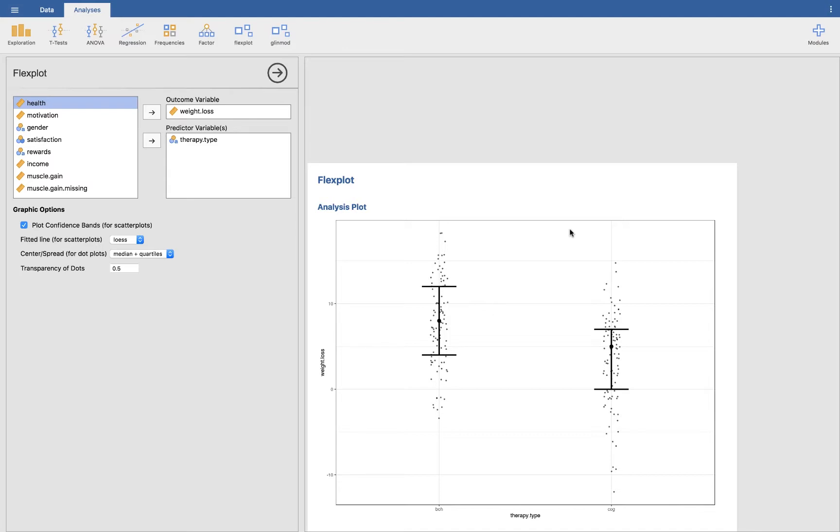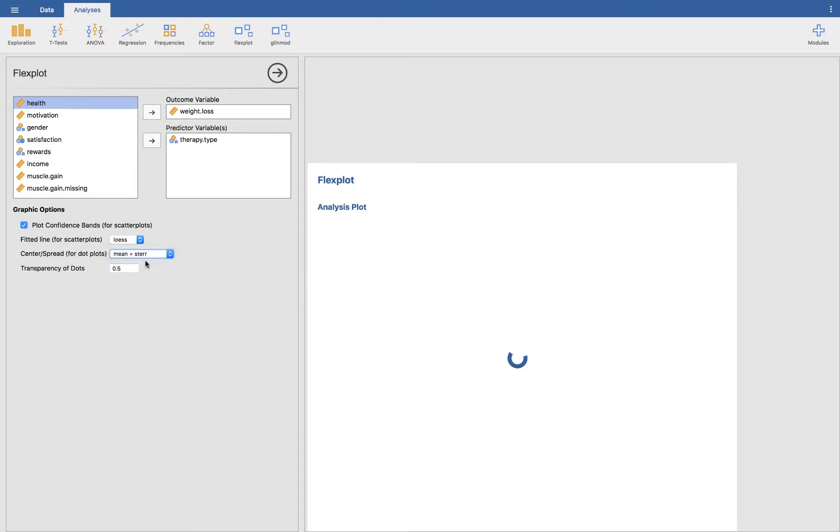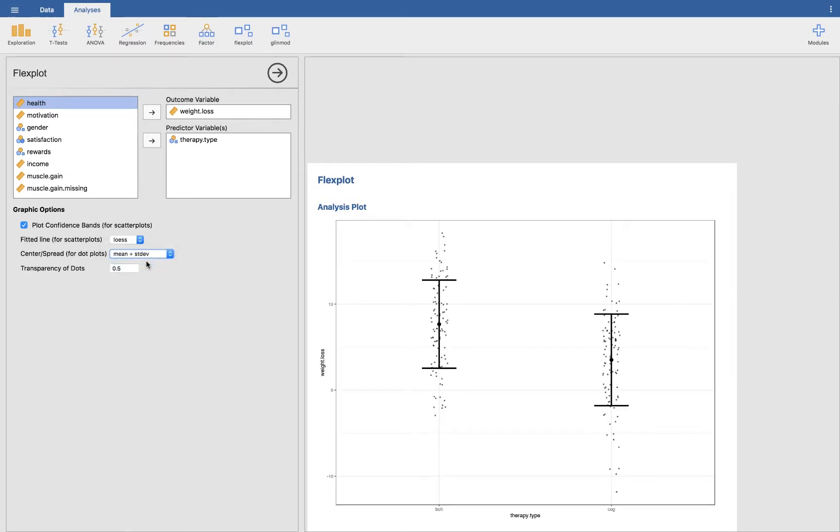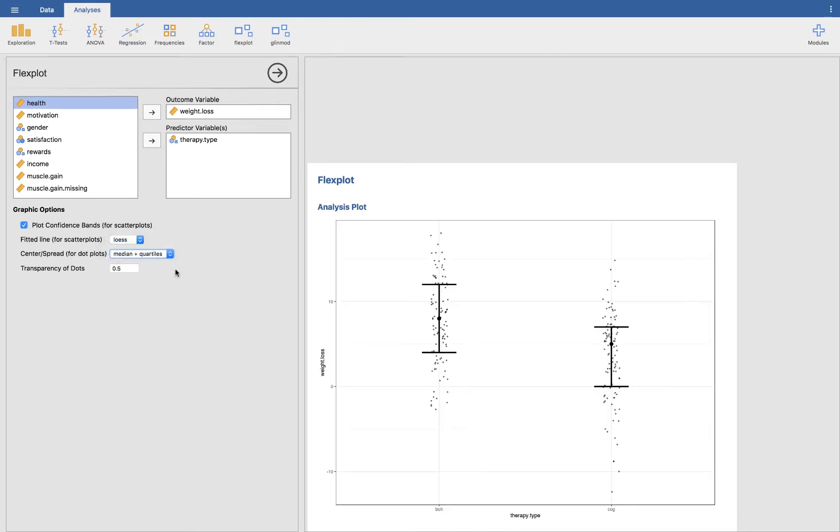Let's go ahead and take a minute to see what this means. If you look over here at the center and spread for the data, by default it chooses median and the quartiles, which I'll talk about what those means in a minute. Then we have the mean and the standard errors, and then mean and standard deviations. So I'm going to start with median and the quartiles.